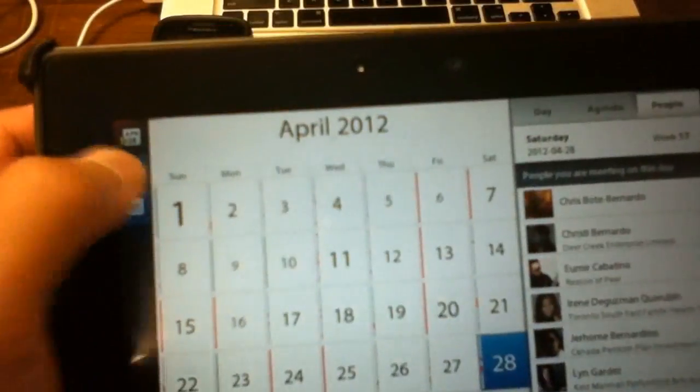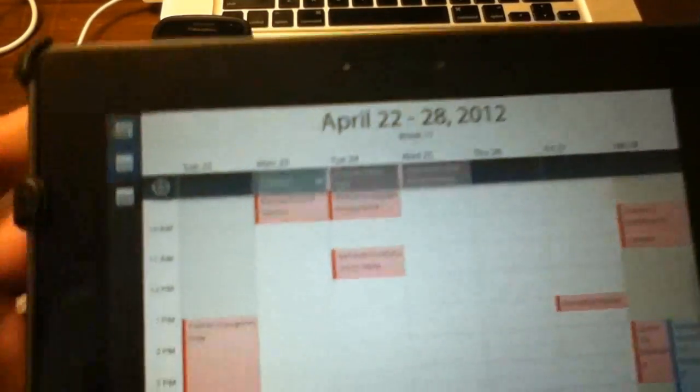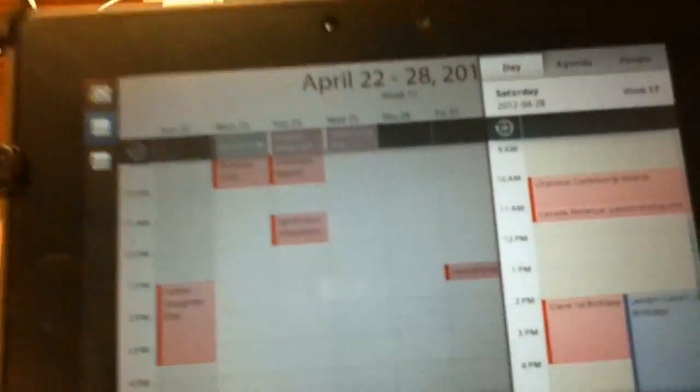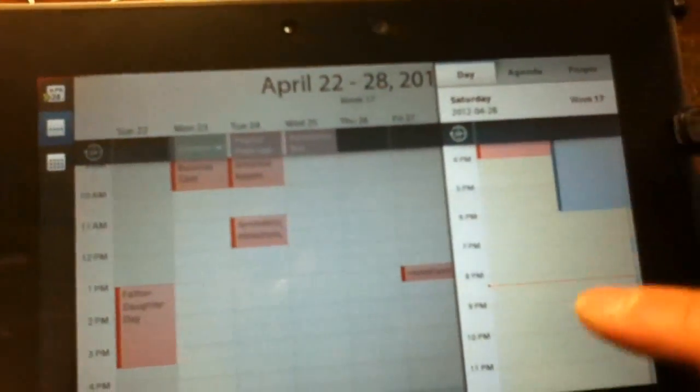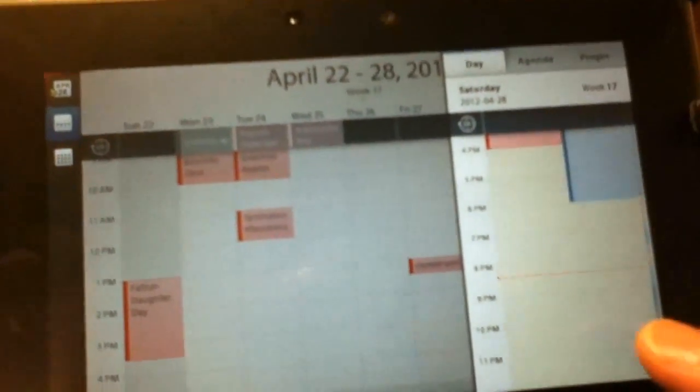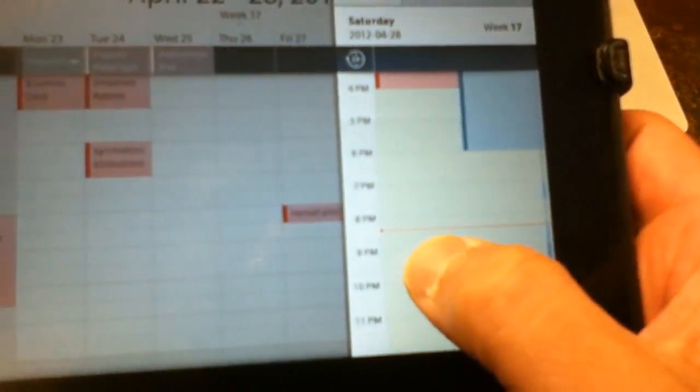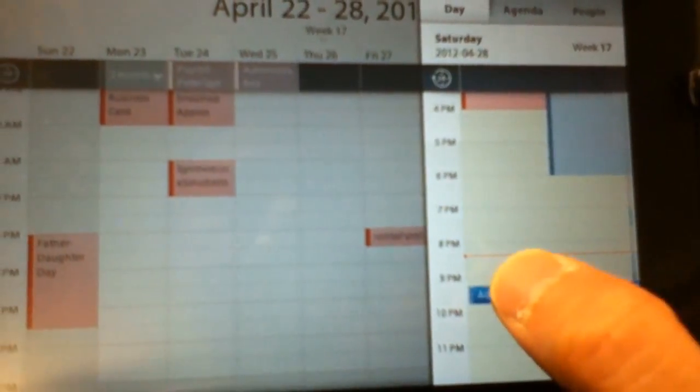To set up an appointment, I usually go to the agenda. Tap on the hour that I would like to meet. Enter the subject.